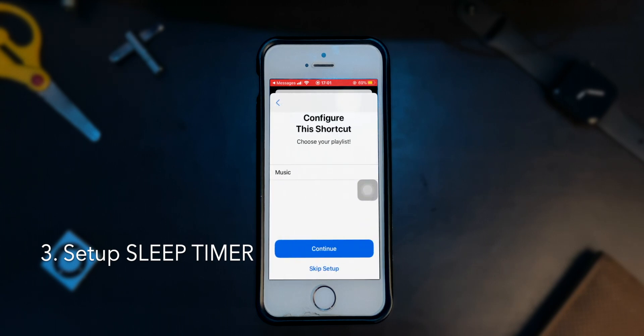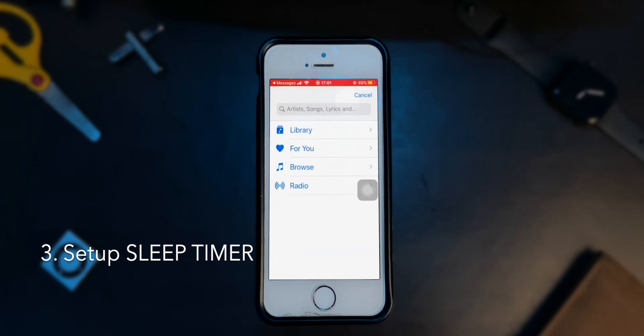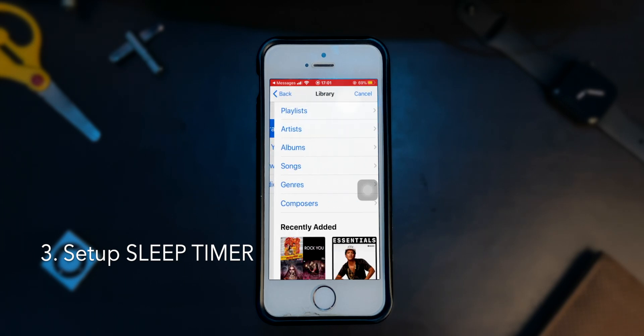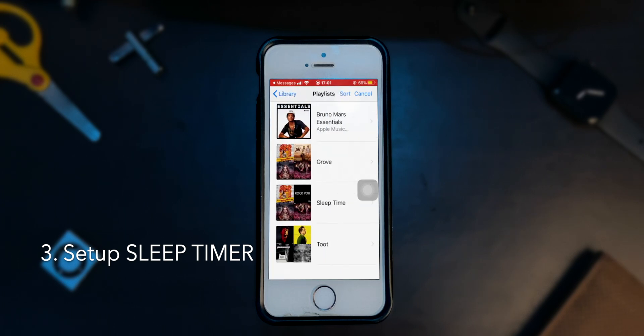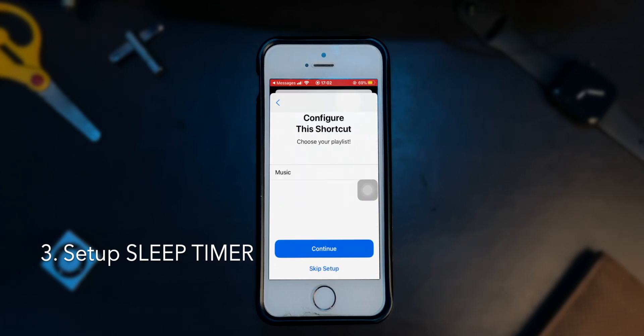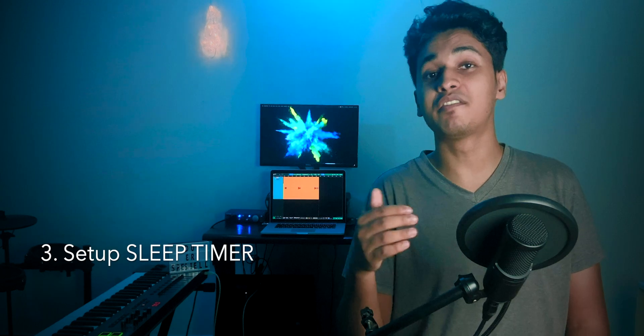You'll be directed to this menu to configure the shortcut. If you have downloaded the shortcut for Apple Music, this is what you'd be seeing. From here, tap on music and you'll be directed to Apple Music. Now go to playlist and choose the playlist that you've made in step one.